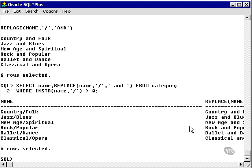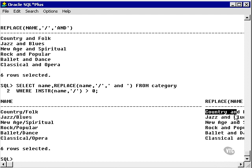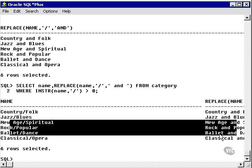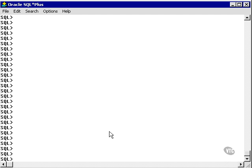Let's run this statement again. Now we can see we have 'country/folk' replaced with 'country and folk', etc.